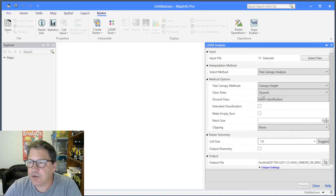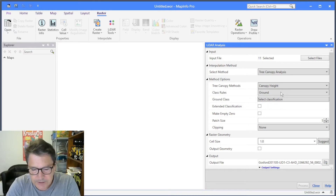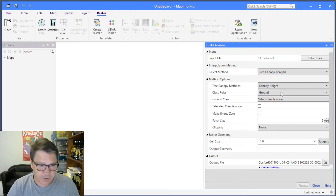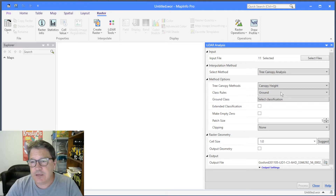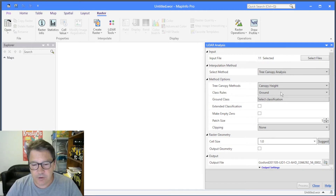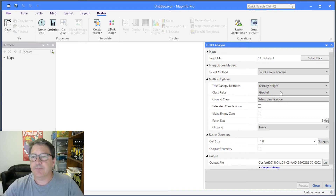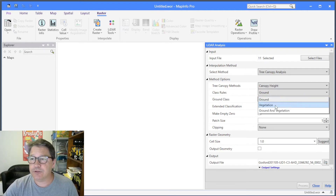We have some files loaded and we're going to do canopy height. The way canopy height works is that it needs to build a surface for the ground, and then it looks at the vegetation above the ground. For each raster cell it finds the maximum difference between the height of the vegetation and the height of the ground in that cell. If there are more than one return in a cell it takes the maximum difference, and it clips at zero so you won't get anything less than zero.